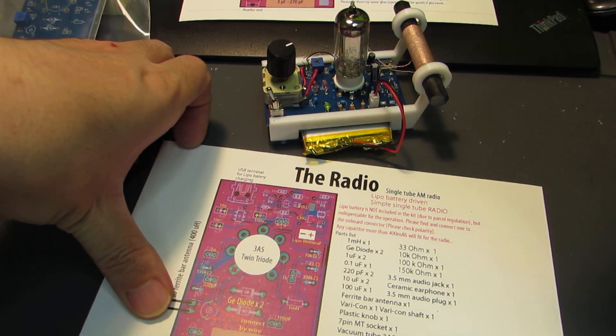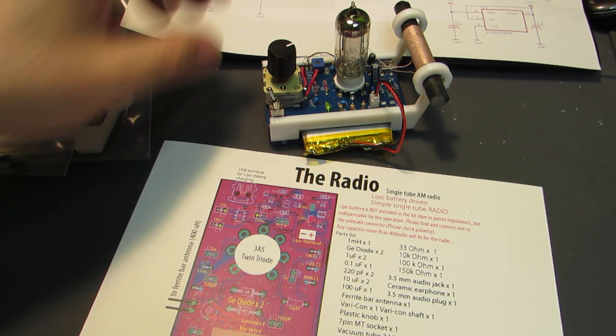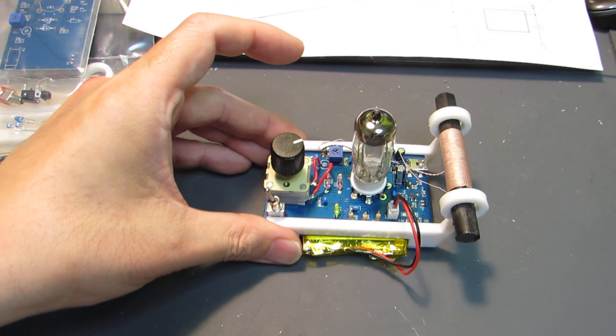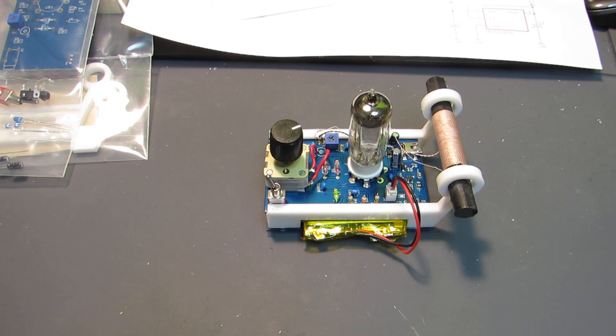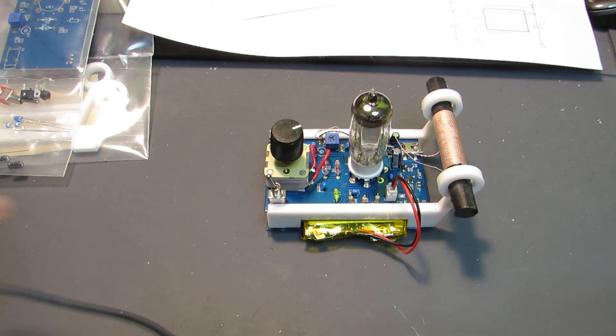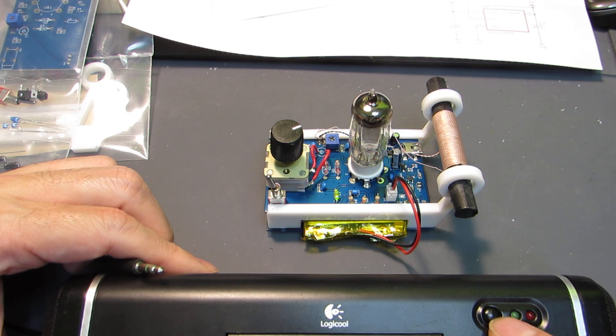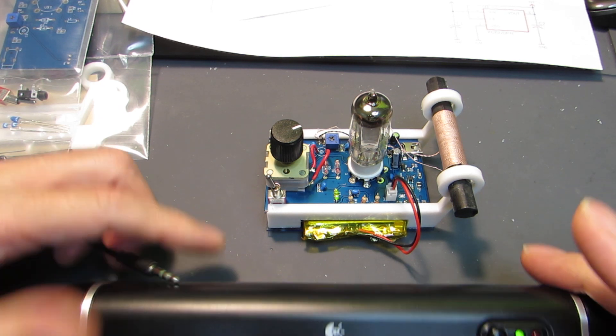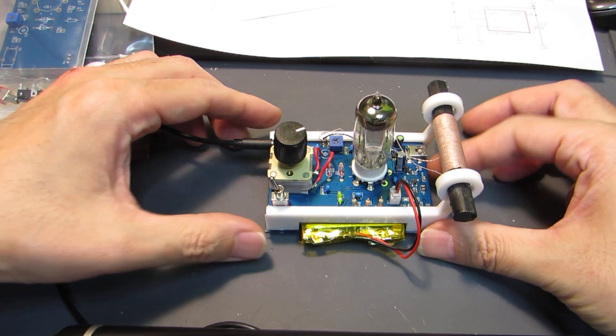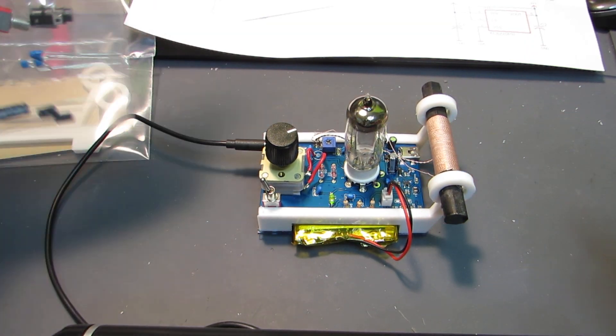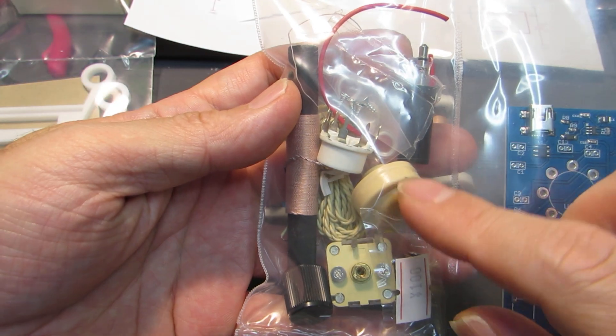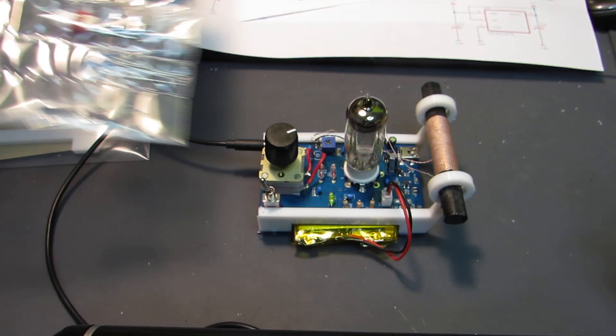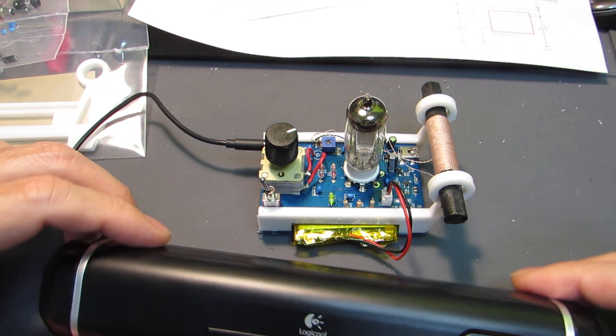Now I will show again how it works. Actually this is already shown in my previous video, but I will show again. Here is the radio. And to show you, I will connect to the powered speaker. Of course this kit includes the ceramic earphone and we can enjoy the broadcasting.